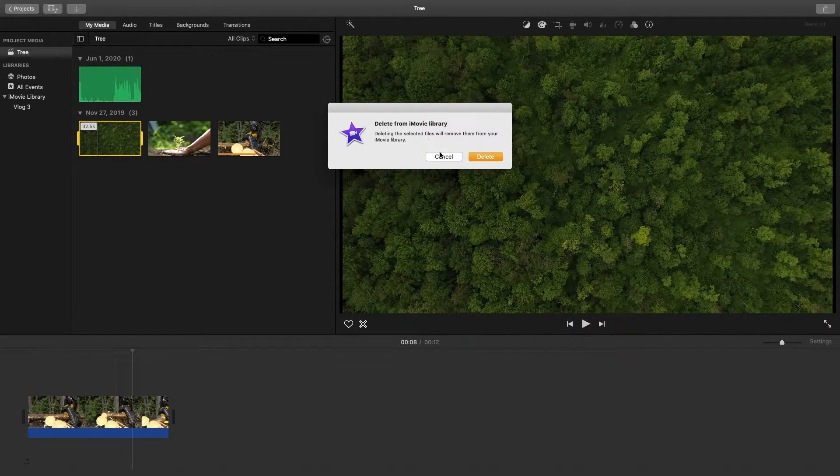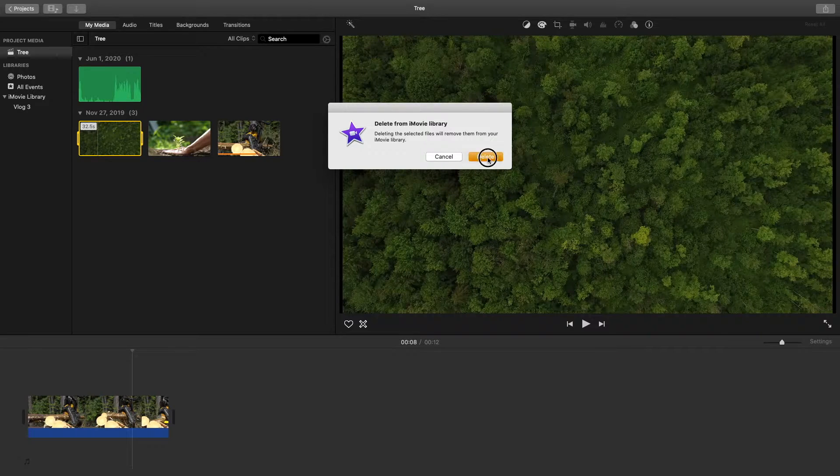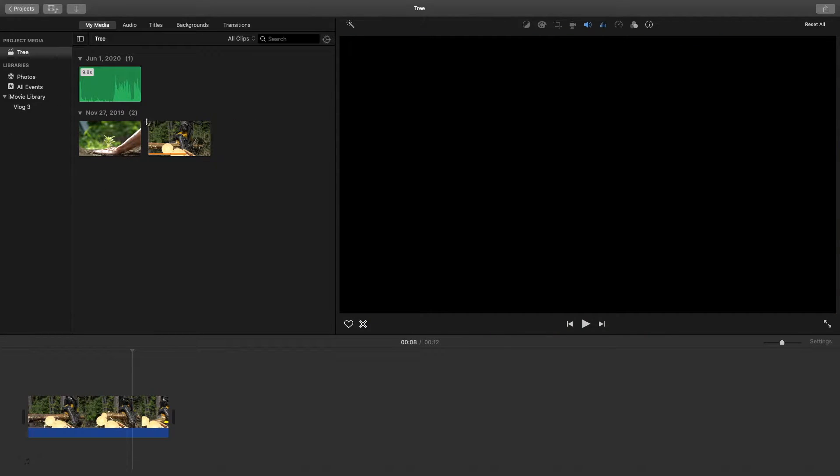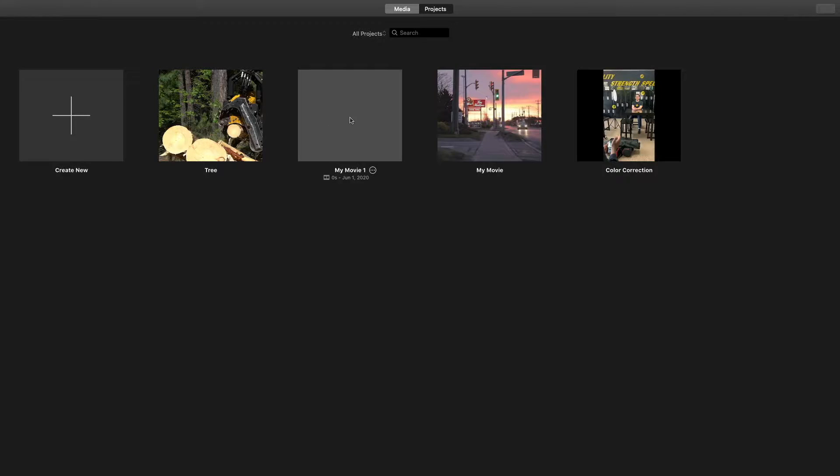If you don't want a project here anymore you can select it and do the same thing. Hold Command and Delete and now that project is gone.